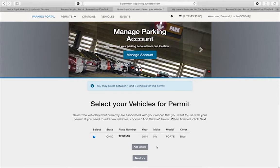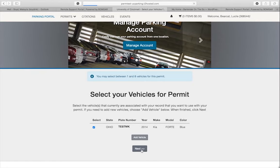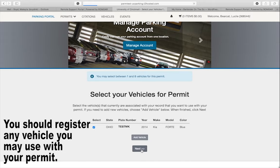On the page labeled select your vehicles for permit, you may select a vehicle that you have entered into the portal at a previous time. Or, if this is your first time, click add vehicle to enter details of the vehicle you will be using with the permit. Add your vehicle information and complete the required fields. Add additional vehicles you may use with your permit.